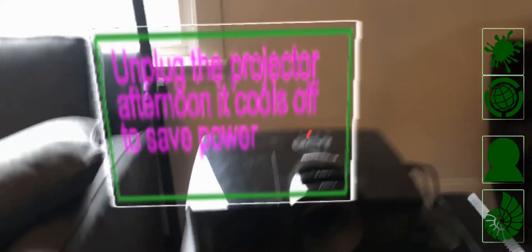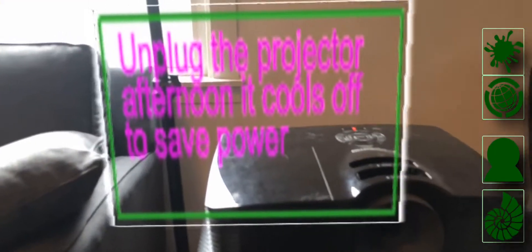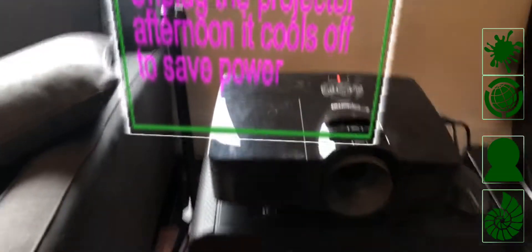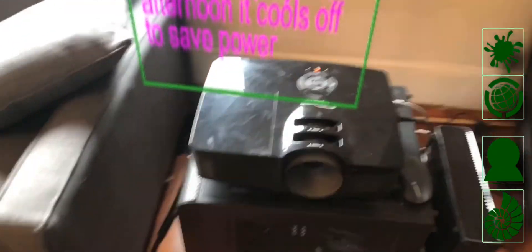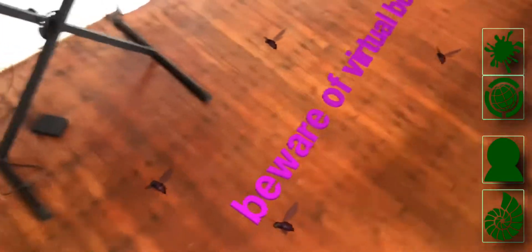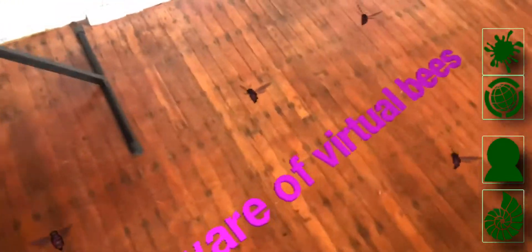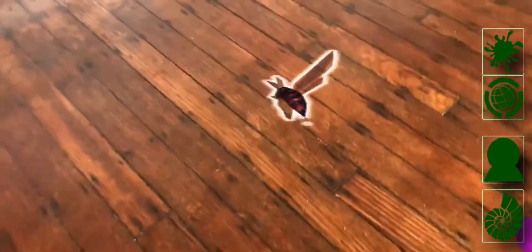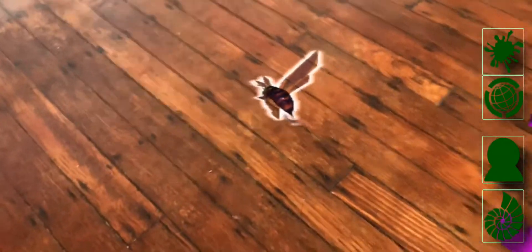Here's a note that tells you to make sure that you unplug the projector when you're done because it has a tendency to just keep running. Here's a warning about virtual bees, very important. As you see, we have been plagued by virtual bees here today, it's quite a challenge.